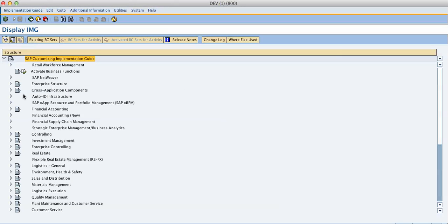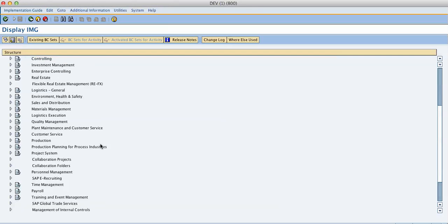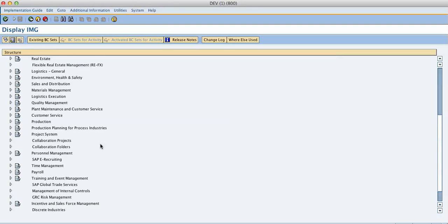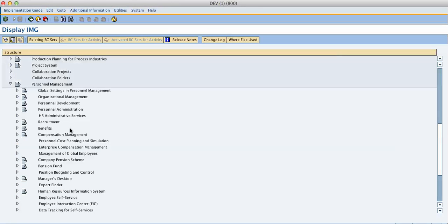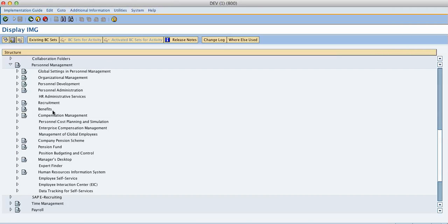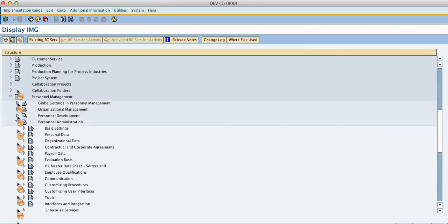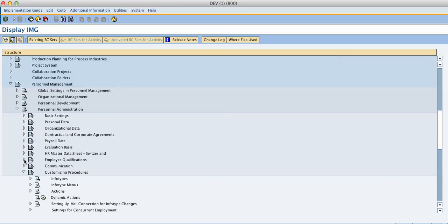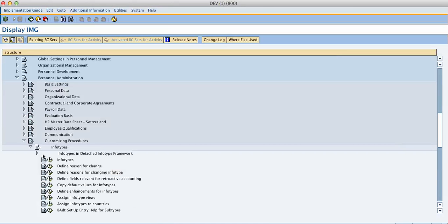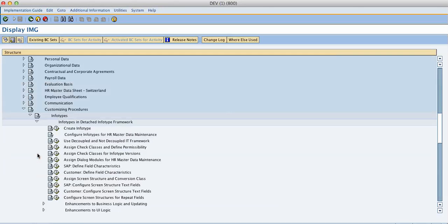I go to personal management, which is a bit further down here. I go to personal administration. And I will choose down here the customizing procedures. In the customizing procedures I will choose infotypes, and I will choose infotypes in detached infotype framework. And I just open that. It gives me an option which is called create infotypes.